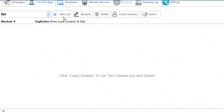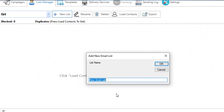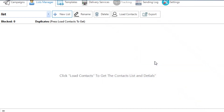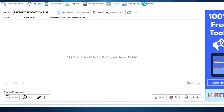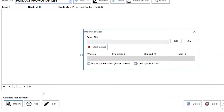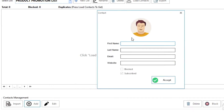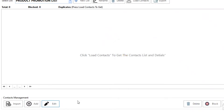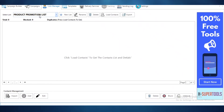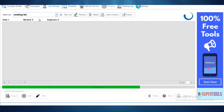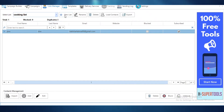Once you do that, go into your Lists Manager where you can create different lists. I have a cooking list — let's say I want to add a product promotion list and click OK. Now I can add contacts by clicking here, or I can import contacts. If you already have contacts in a TXT or CSV file, you can add those here and start importing. You can also click Add and add emails individually with first names, and edit information as you go. You can create as many lists as you want.